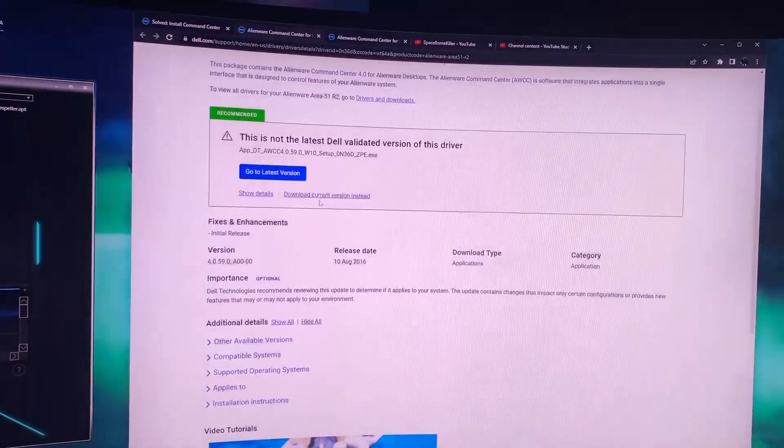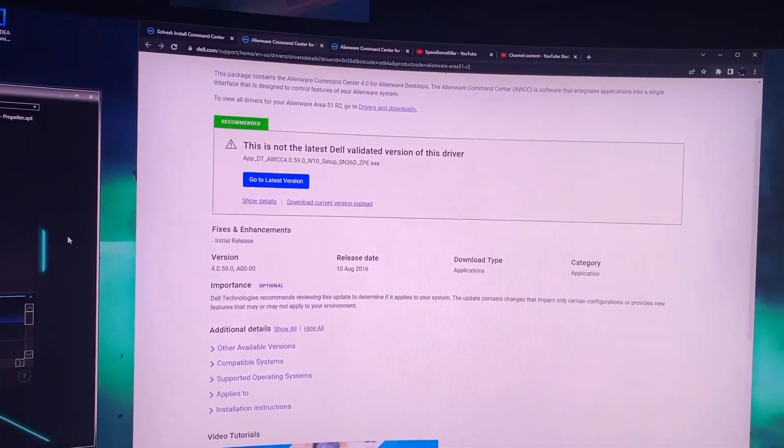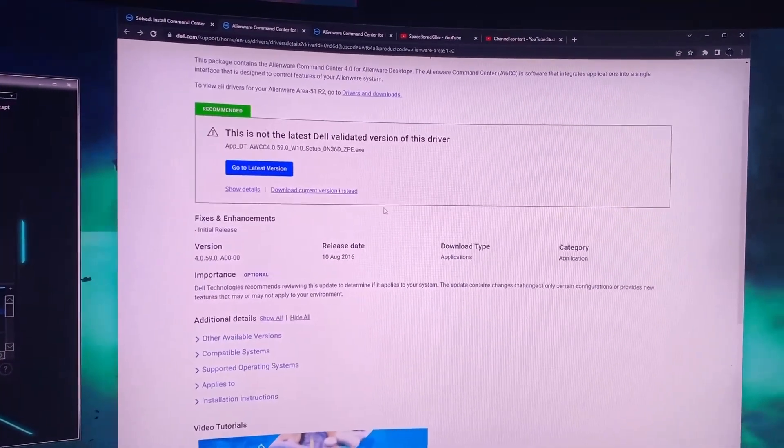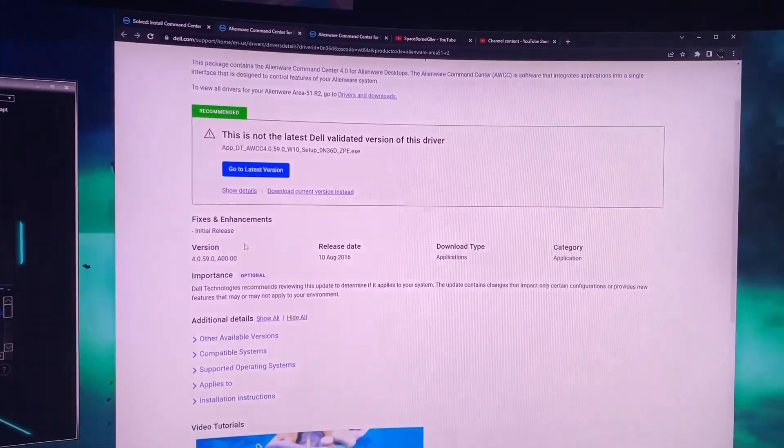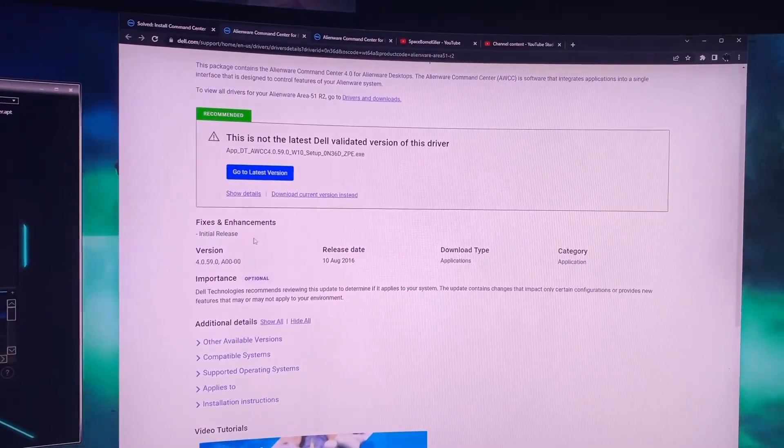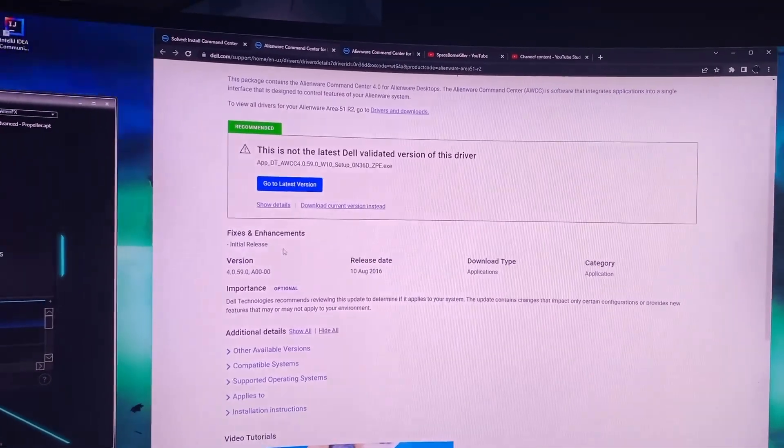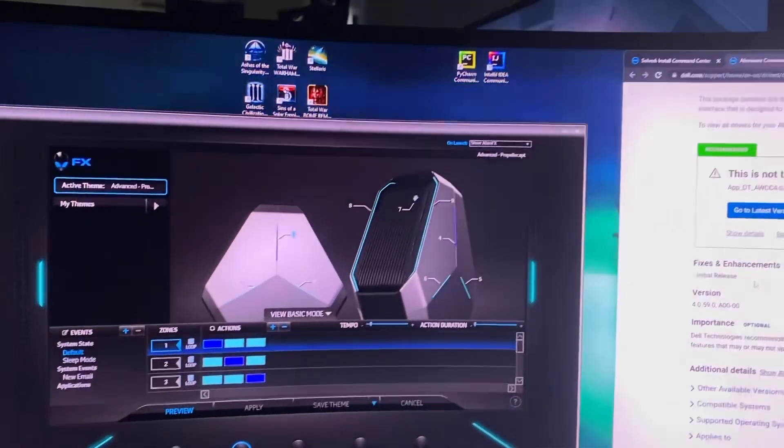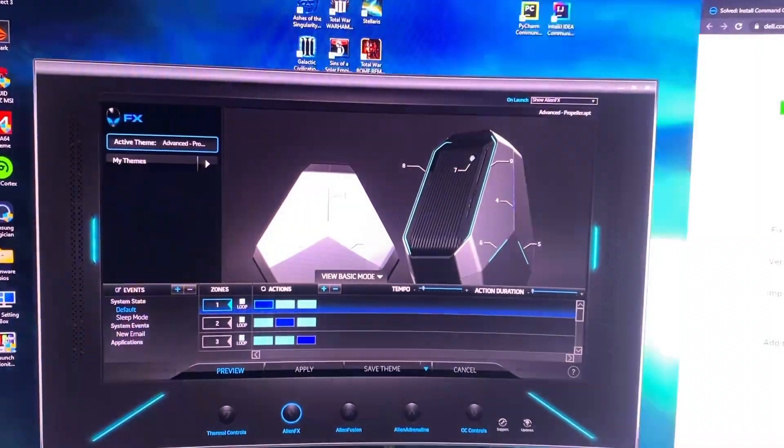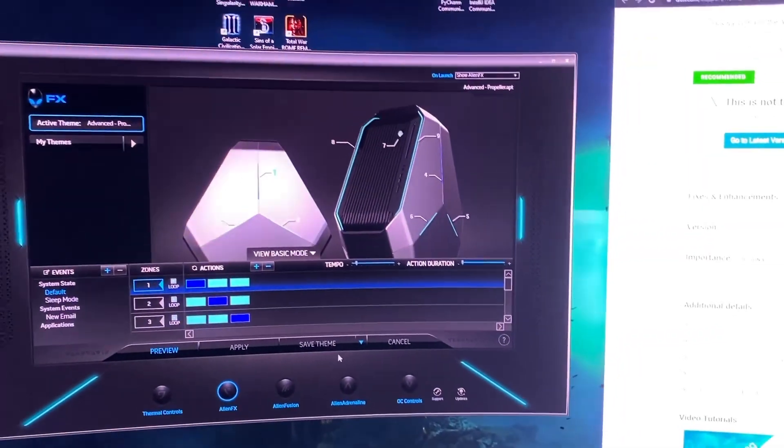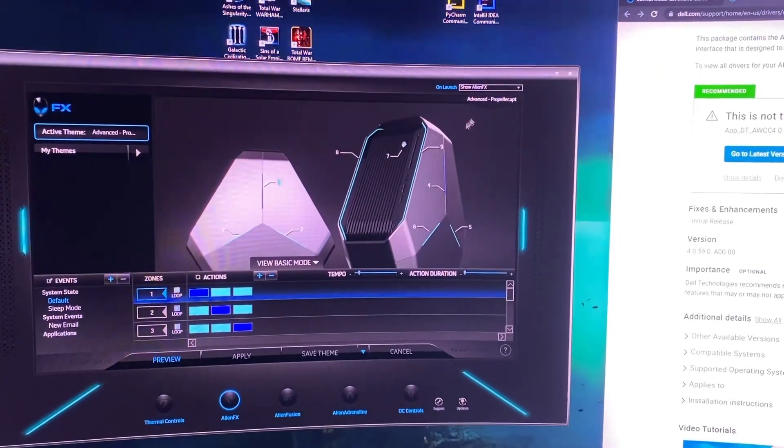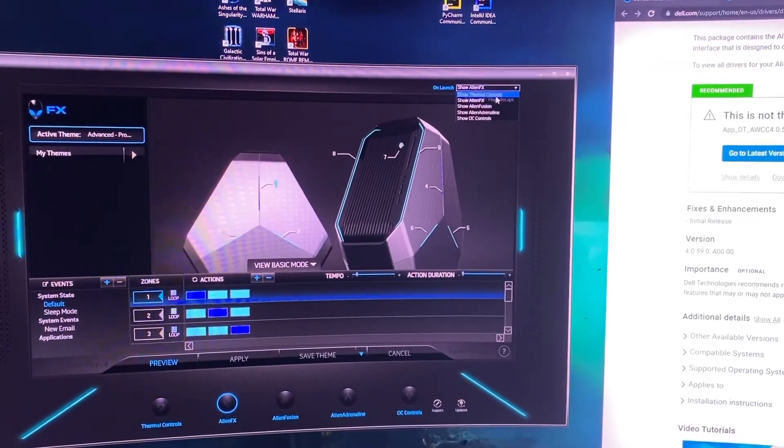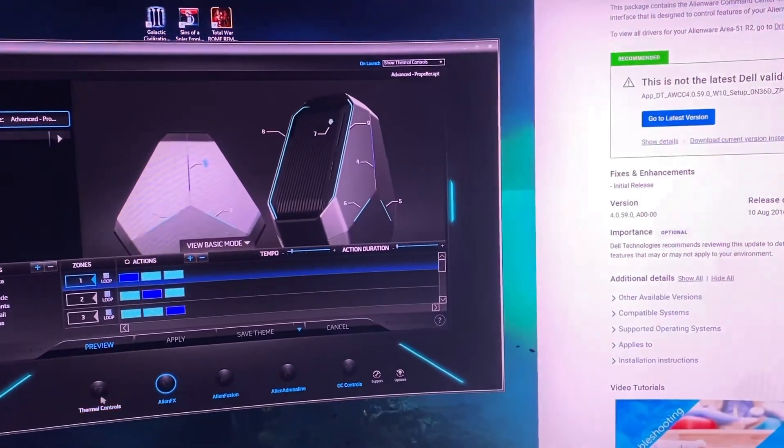So just download only this version and once you do it will download to your computer smoothly and then it will require a restart afterwards. After you do the restart, the first initial page that will show up is thermal controls.